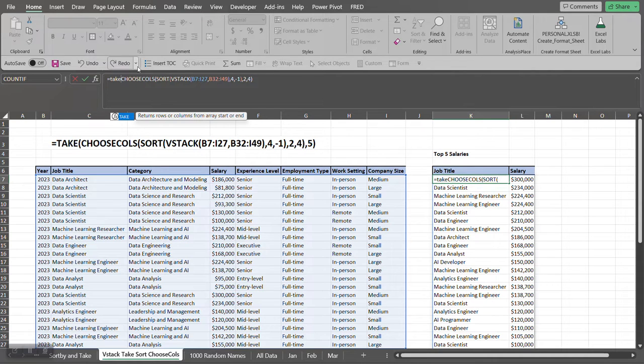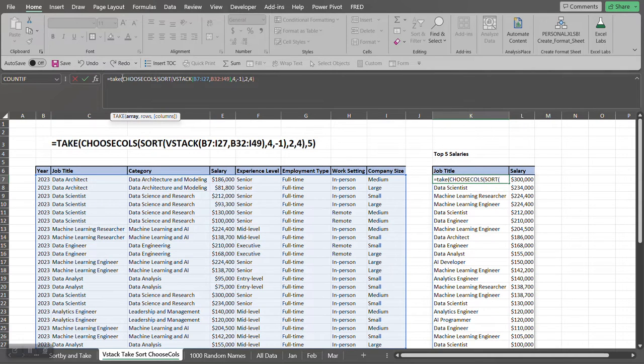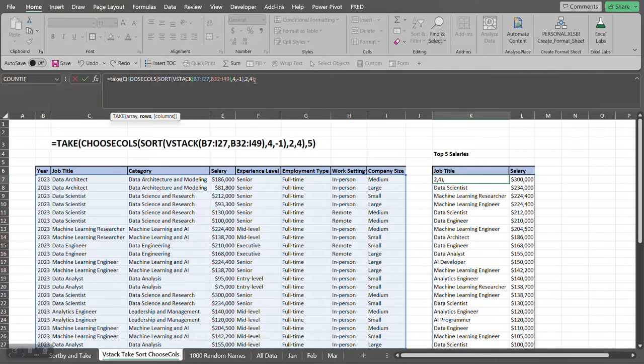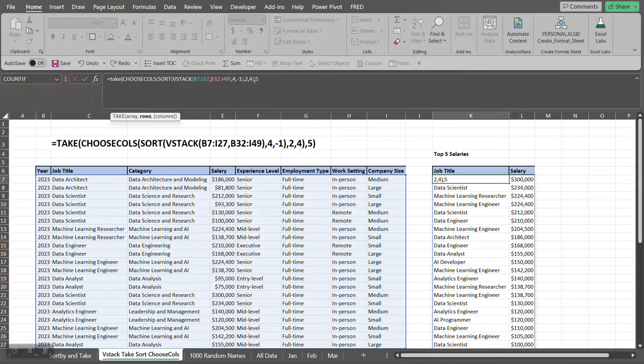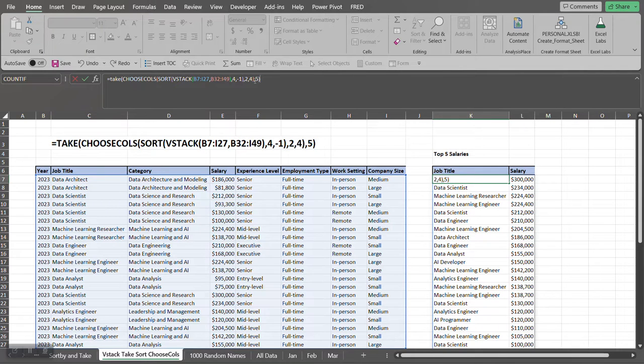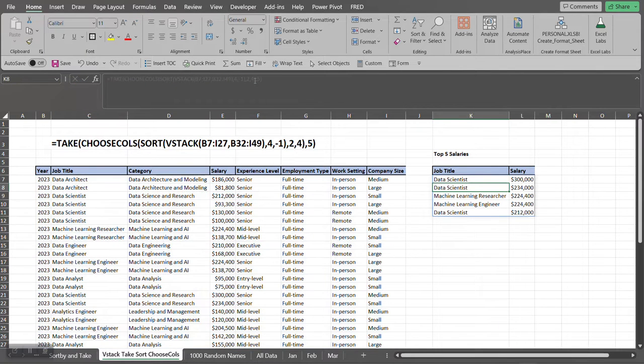So it wants the array. We already got the array by using CHOOSECOLS, SORT, and VSTACK together. Our next argument is how many rows we want to return. We want just five rows and we want to start at the top, so we're going to use a positive number. We already got the columns chosen that we want, so we don't need the columns argument to the TAKE function. Press Enter, and now we got our final result set.